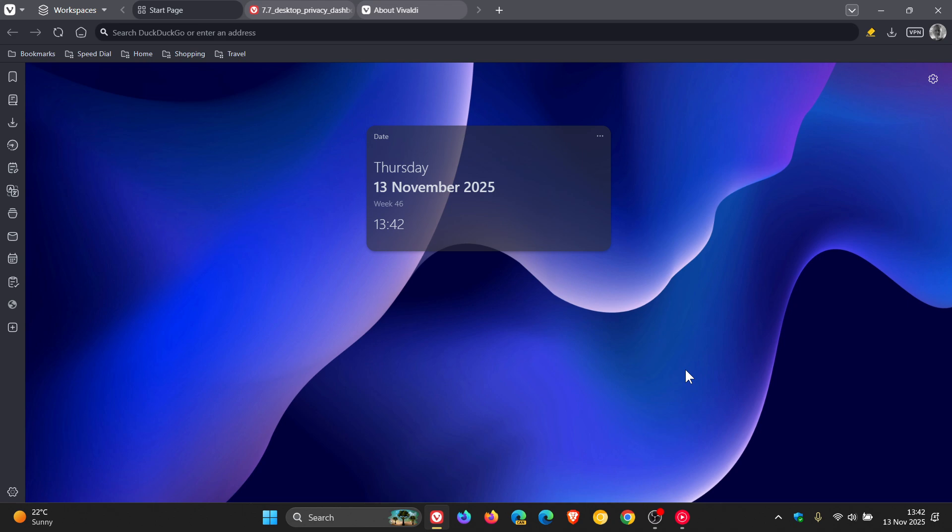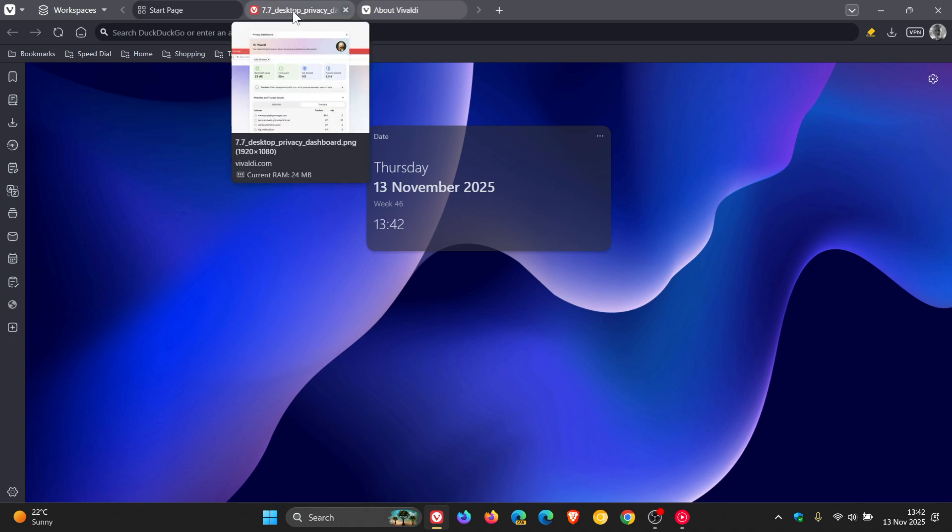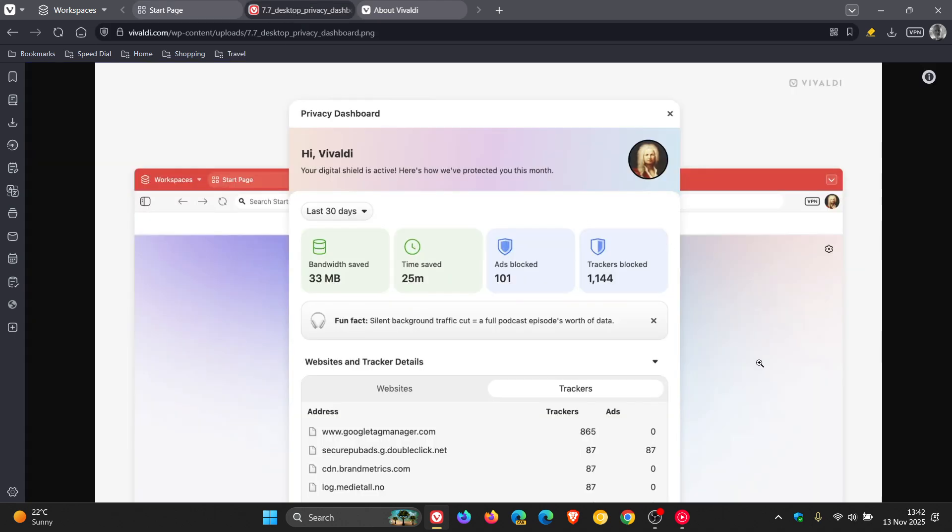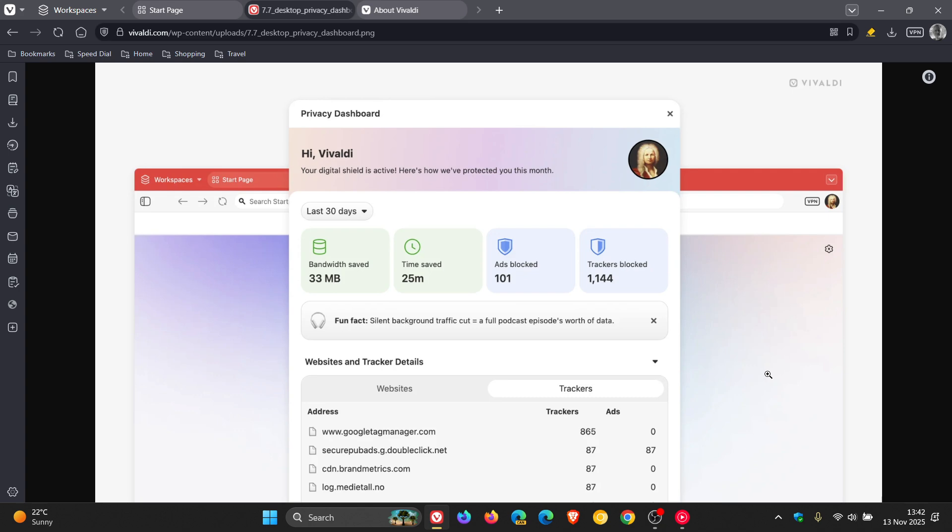And for the next one, I'm just going to use an image provided where Vivaldi says it's refreshed and updated the privacy dashboard with a new cleaner design that makes it easier to understand exactly what Vivaldi is doing to protect you. It's mentioned that the updated privacy dashboard gives you clear visibility into blocked trackers, ads, and the time you've saved by not loading intrusive content. This gives you, it's mentioned, a better understanding of the impact of browsing with protection enabled. So I think that's also a step in the right direction.